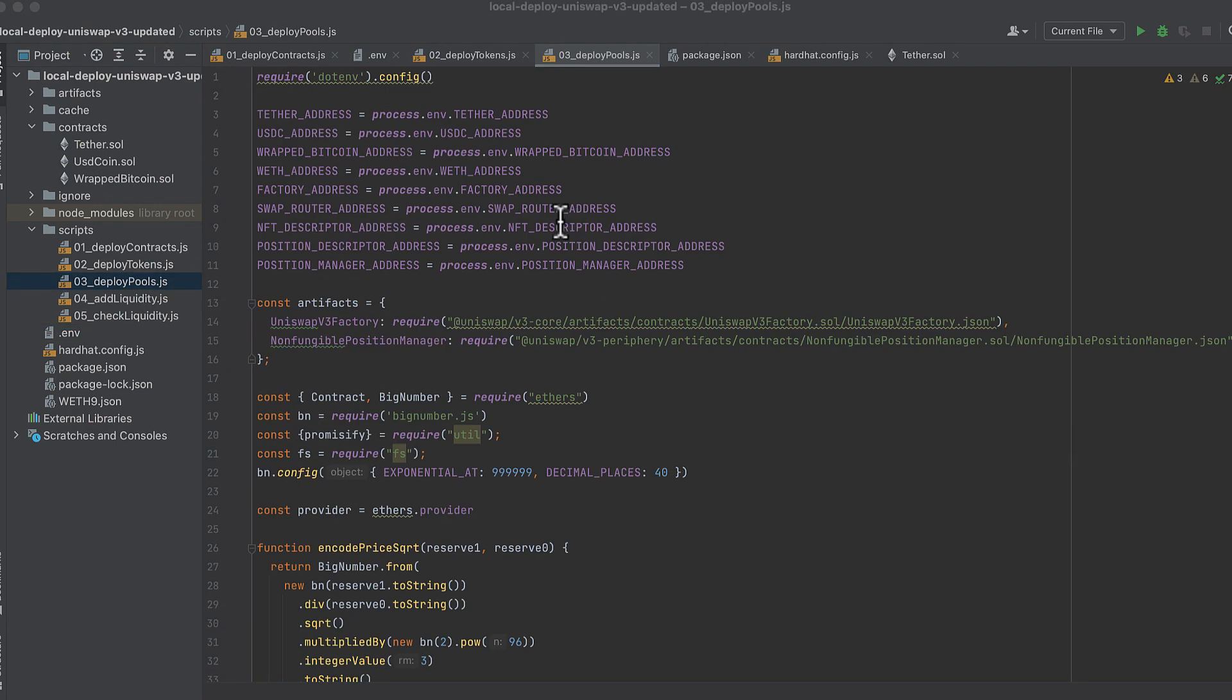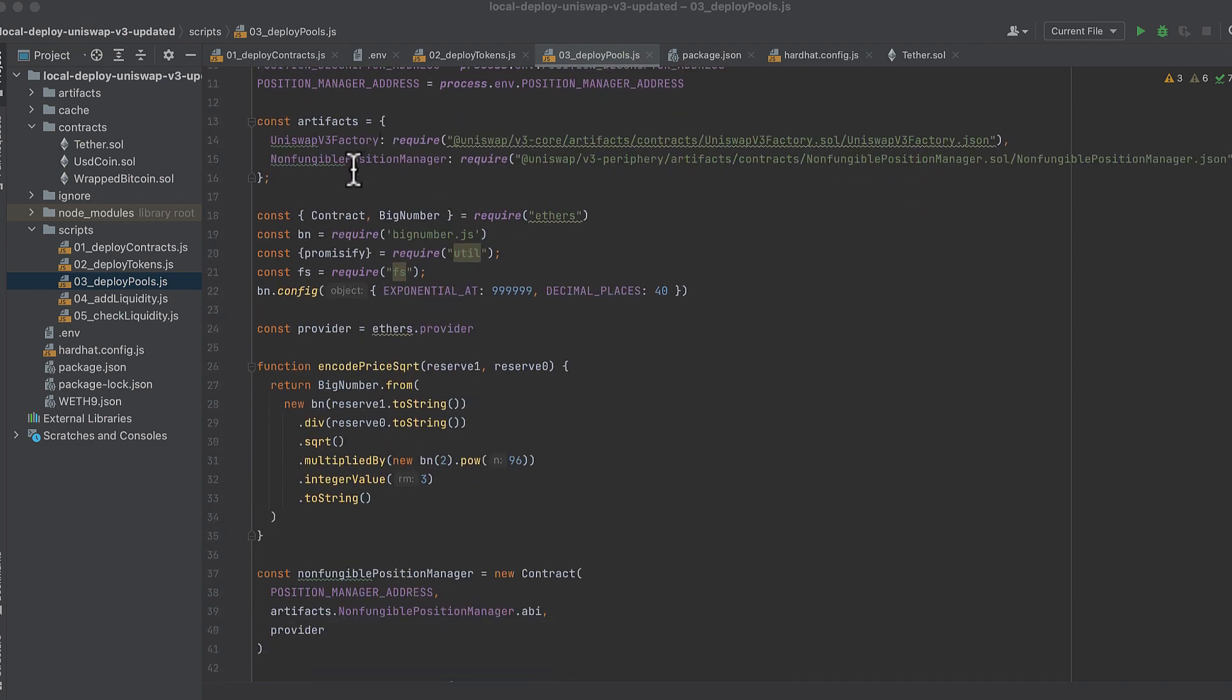Script number three, we deploy a liquidity pool. First we import .env, and then we use it to import all these addresses from the .env file. We create an artifact object like we did in the first script, but there are only two artifacts that we need here.